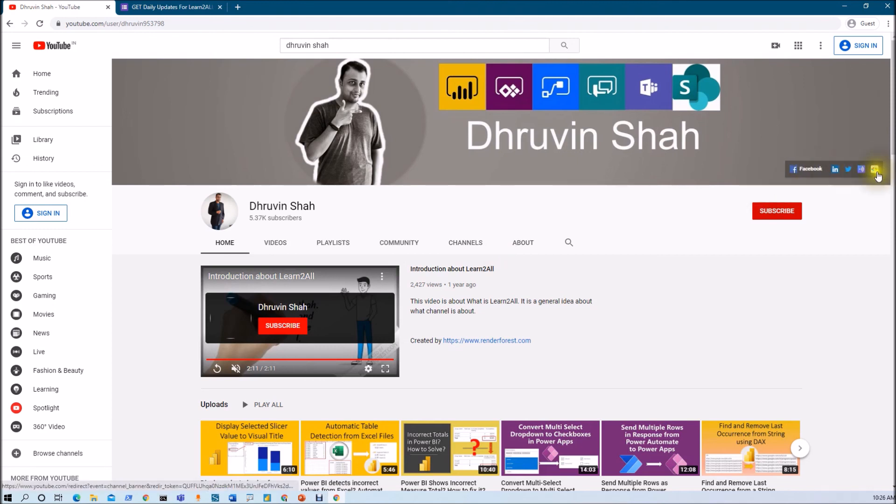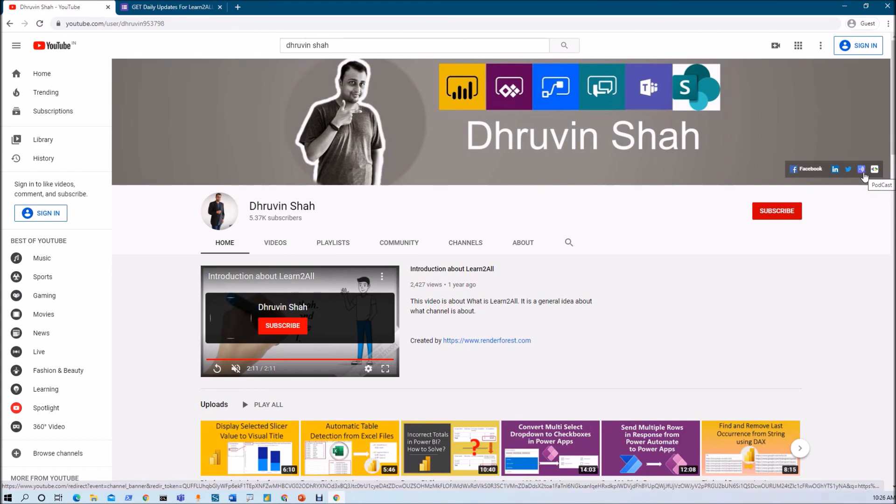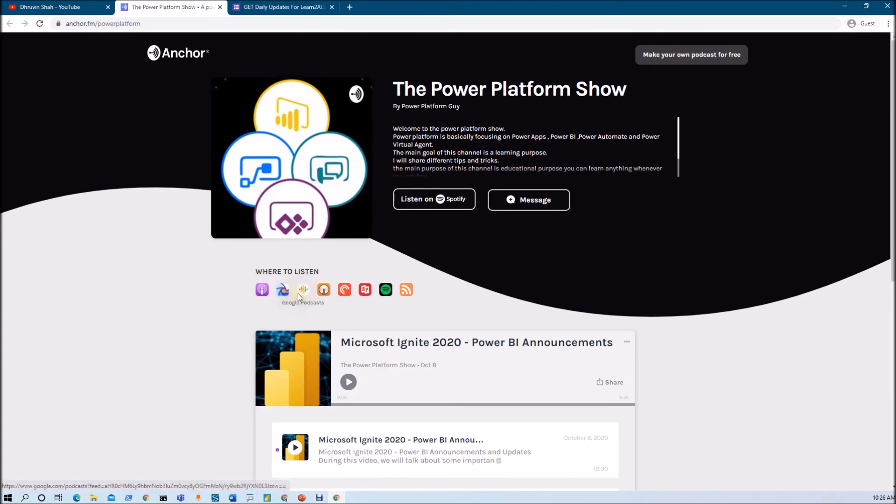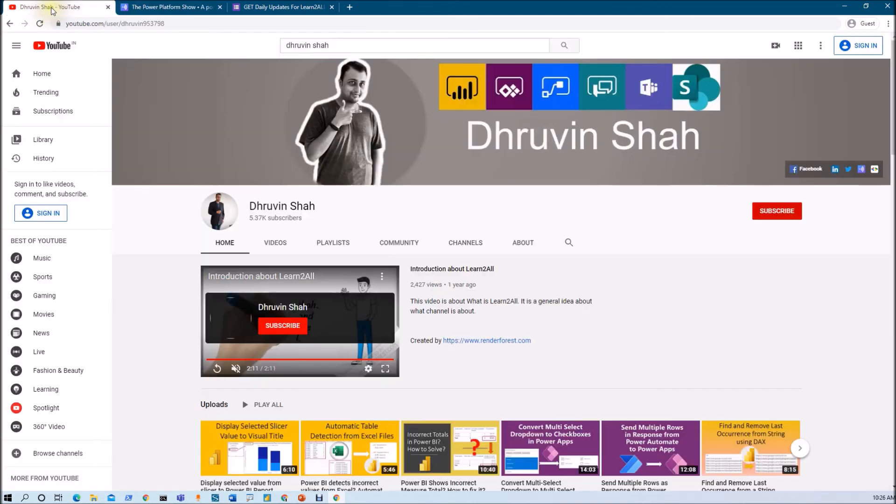If you wish to listen to different podcasts on different Power Platform topics, just click on that. I will be redirecting you to this page. Here you can listen your favorite podcast on different podcast platforms like Apple Podcasts, Google Podcasts, Spotify and lots more.